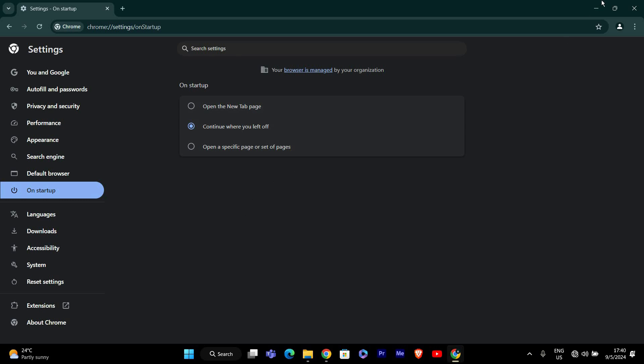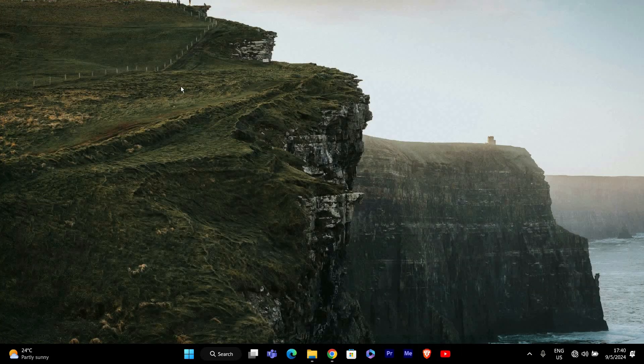Once Chrome is back open, make sure all your tabs have been restored as expected. This confirms that the setting is working correctly.